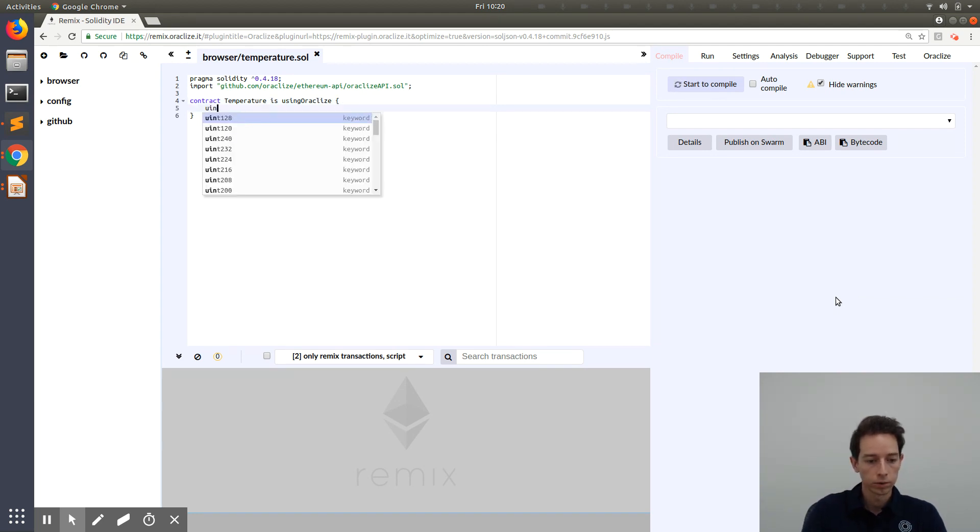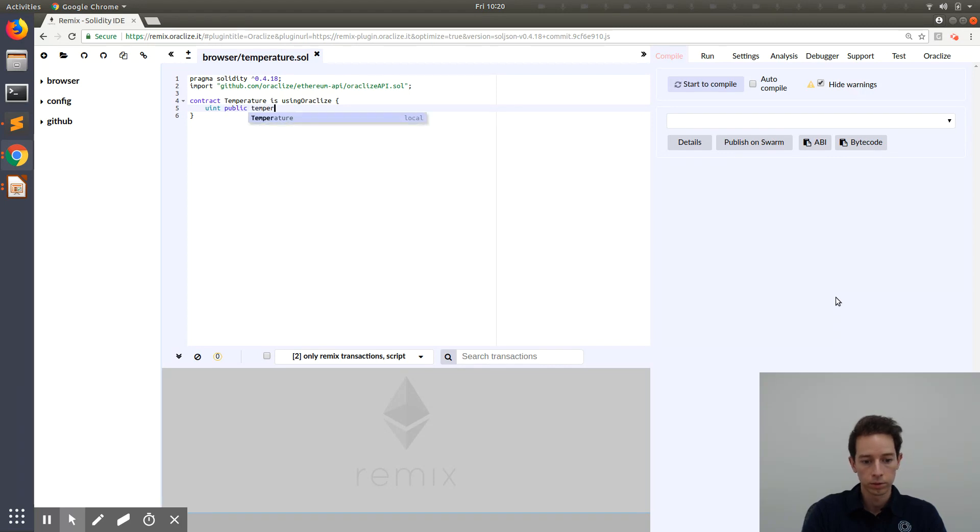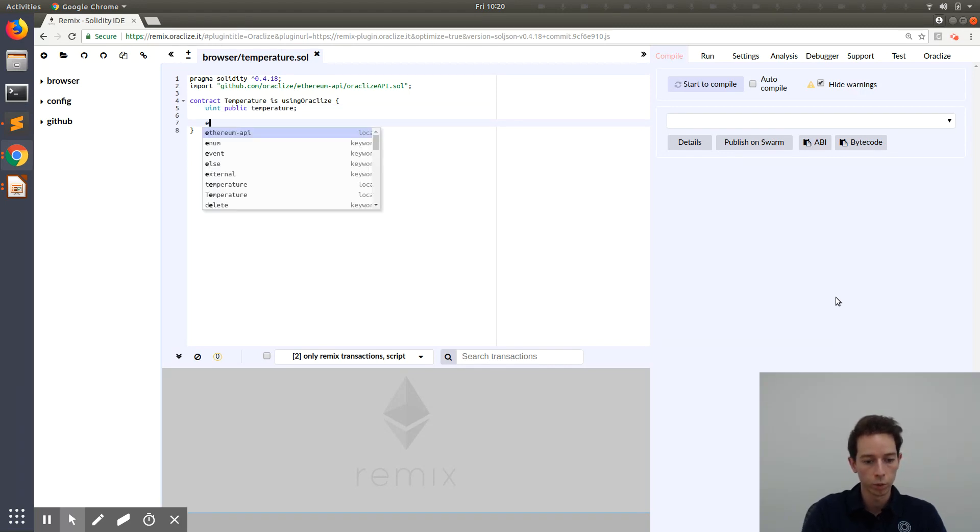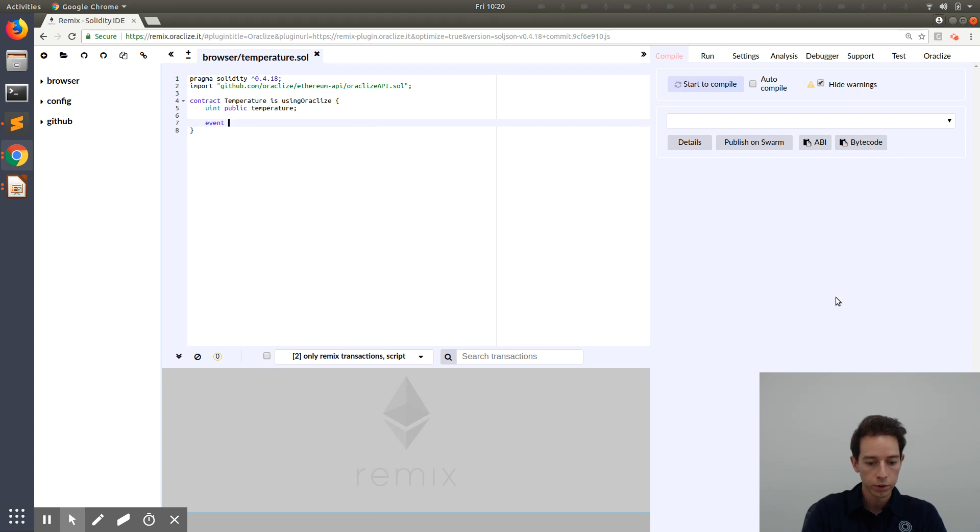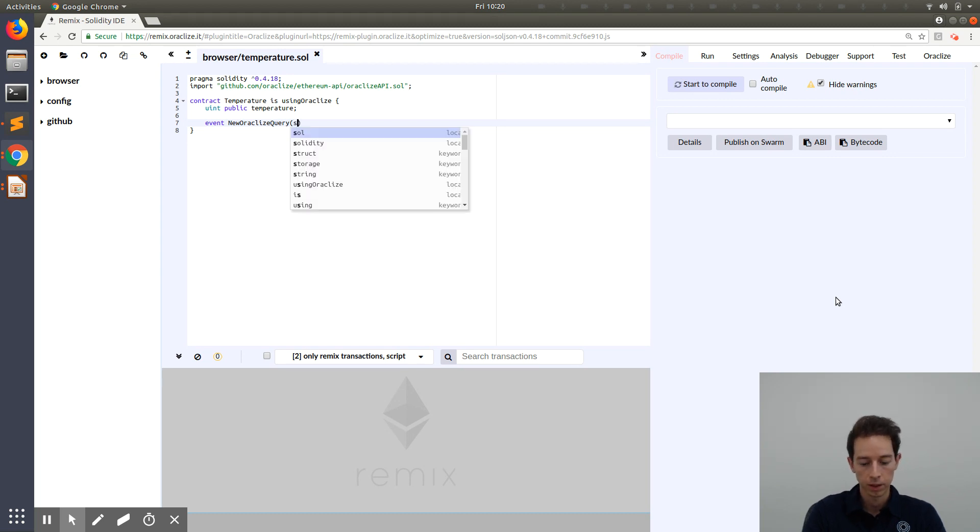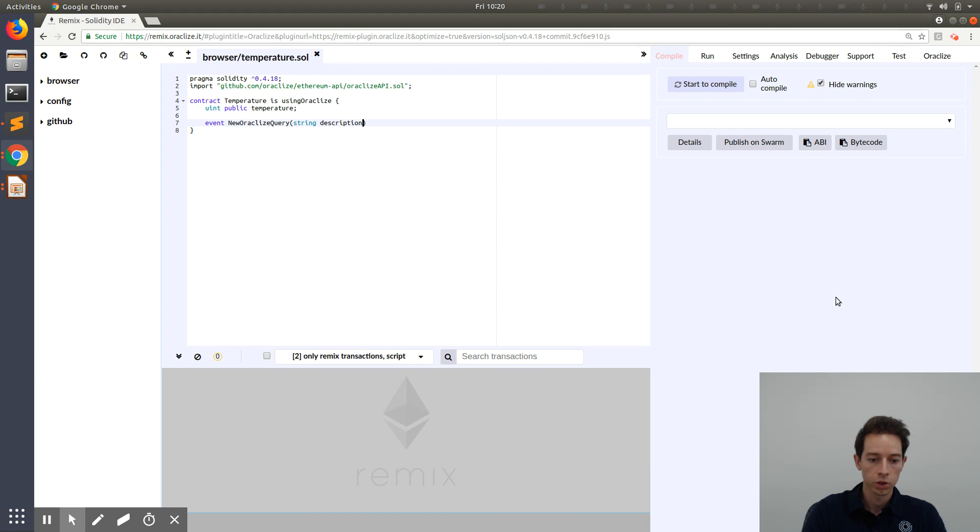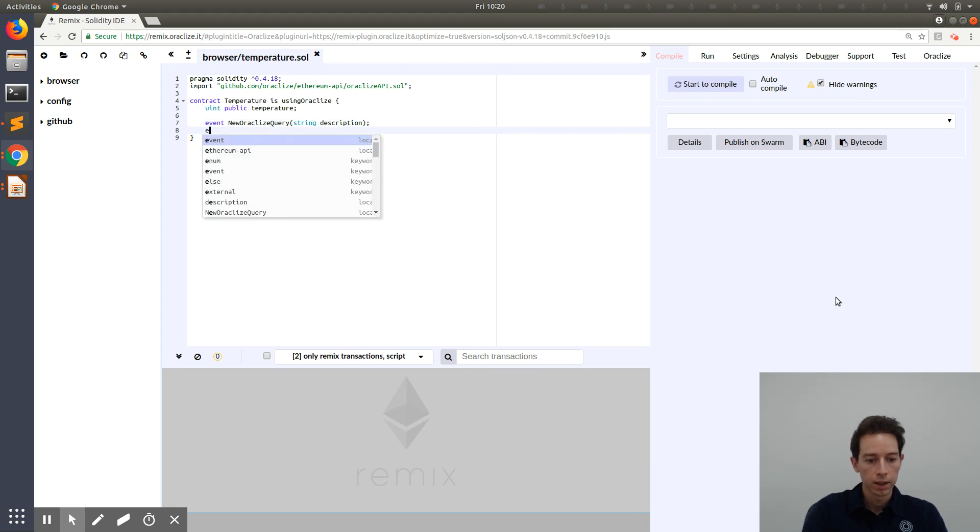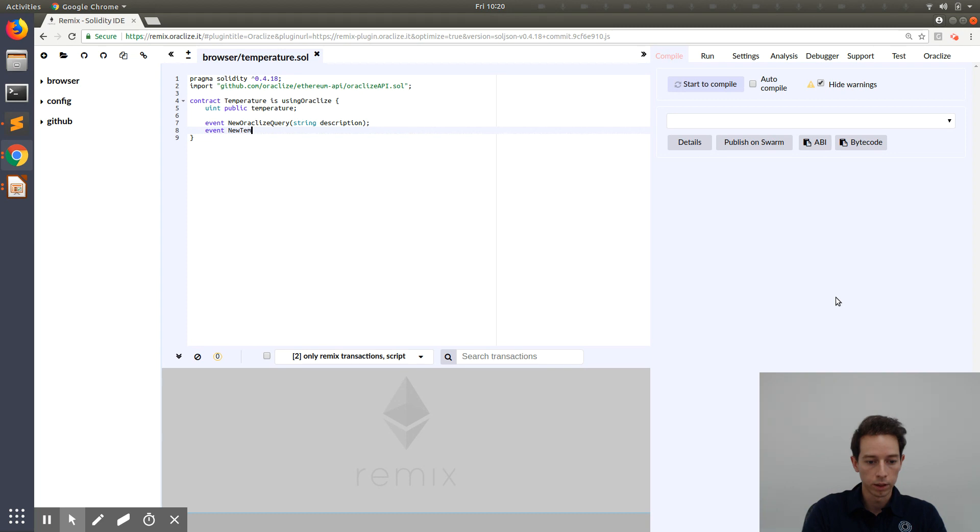Now our variable, let's call it temperature. And we are going to work with two events here. First of all, new Oracle Eyes query. It's just a short message that the query was successfully sent. Just a short description. The second event is going to be the new temperature.